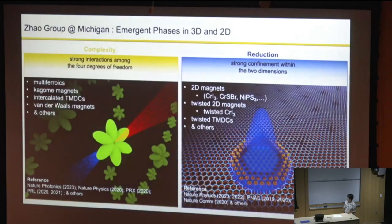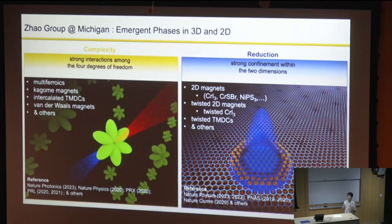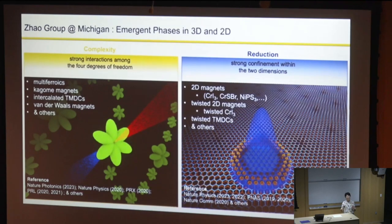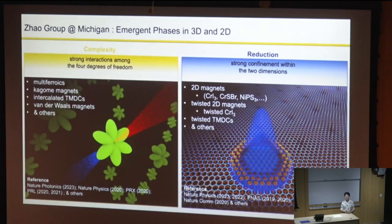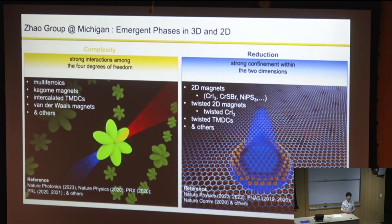In my group at Michigan, we look at materials in both categories. In the first category, we push our detection technique to be more and more sensitive so that we can see subtler and subtler symmetry breaking phases, typically done in three-dimensional materials. For the lower-dimensional case, we focus more on whether we can control the physical properties—for example, twisting magnets to see whether new magnetic states can emerge.